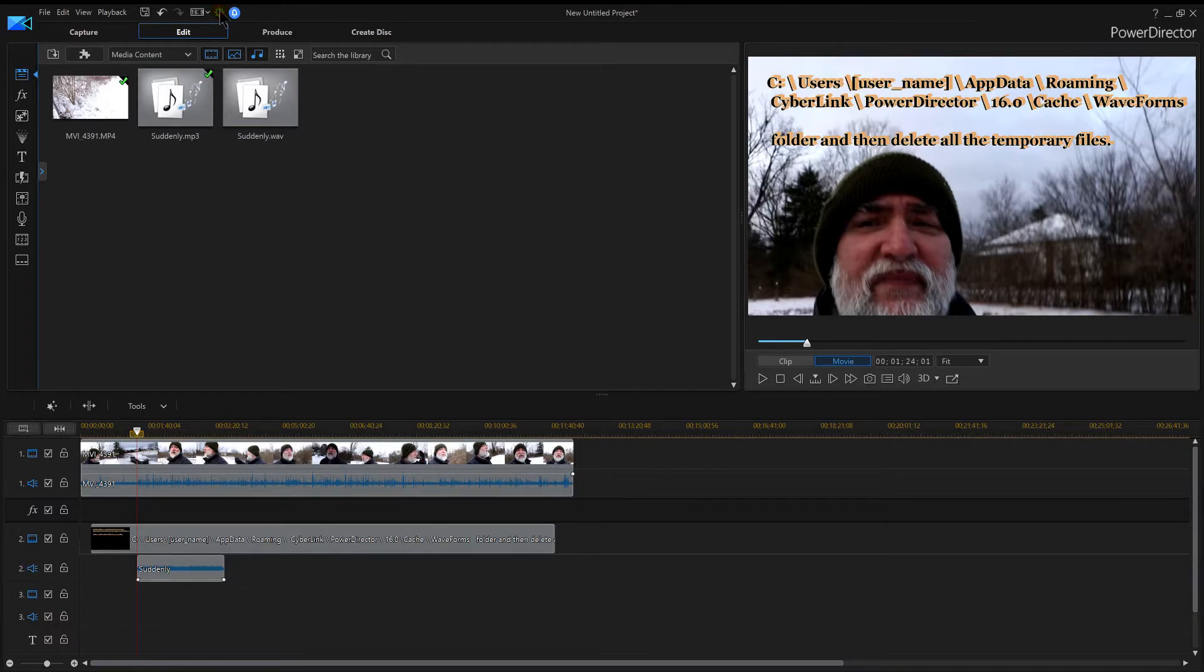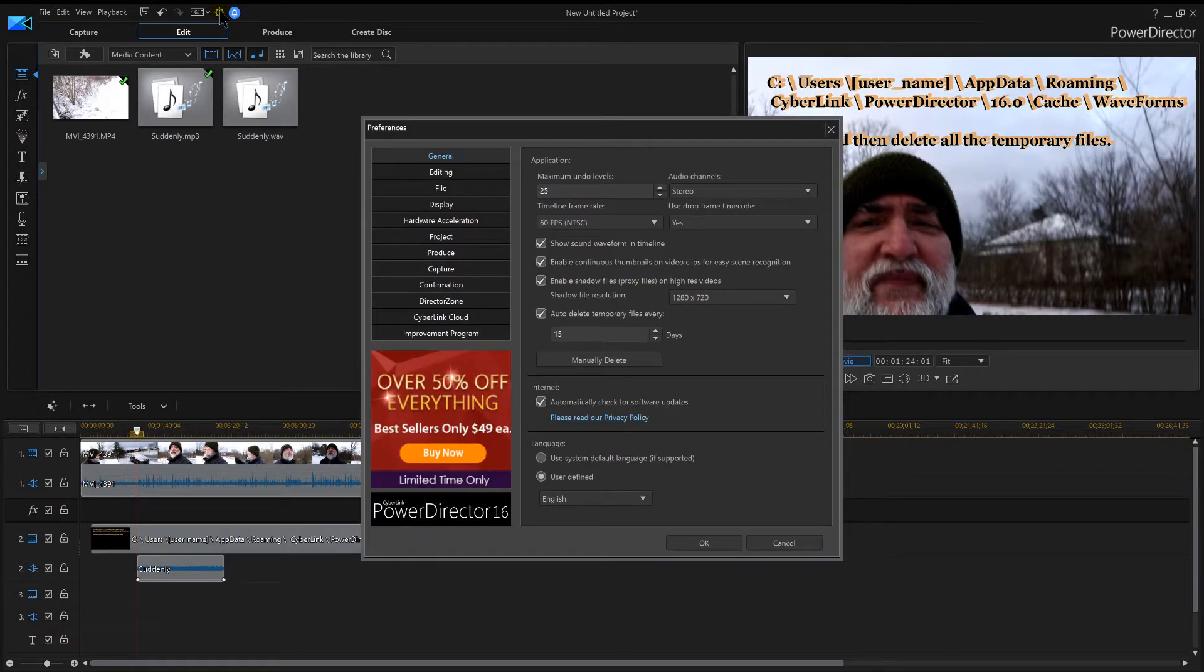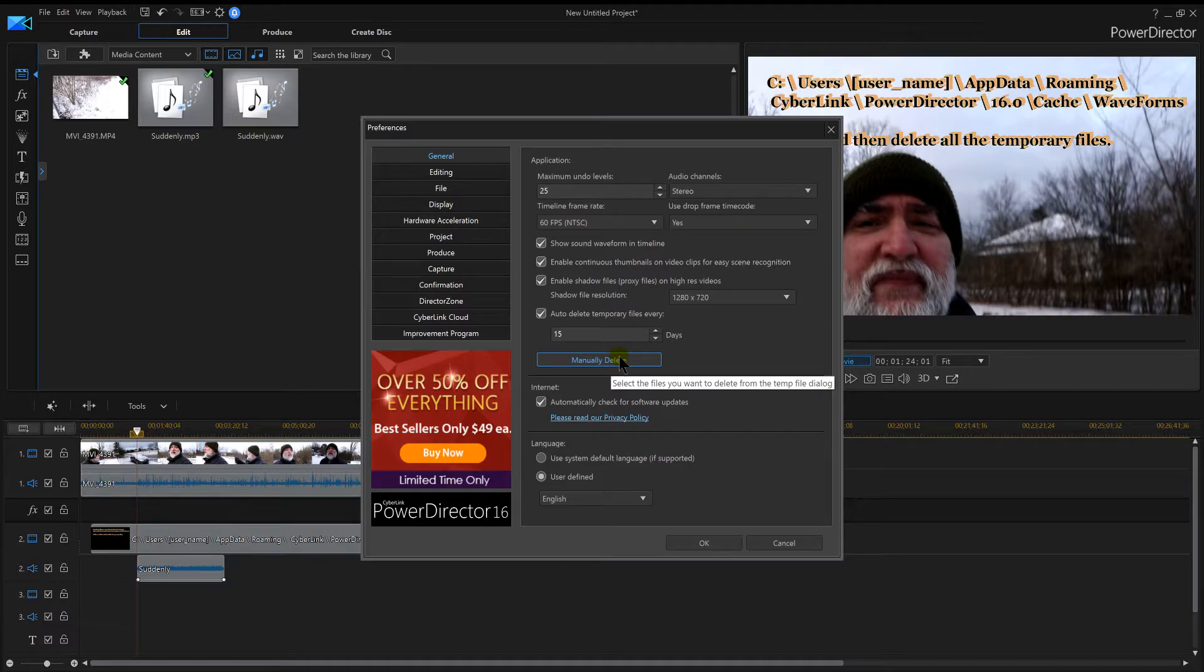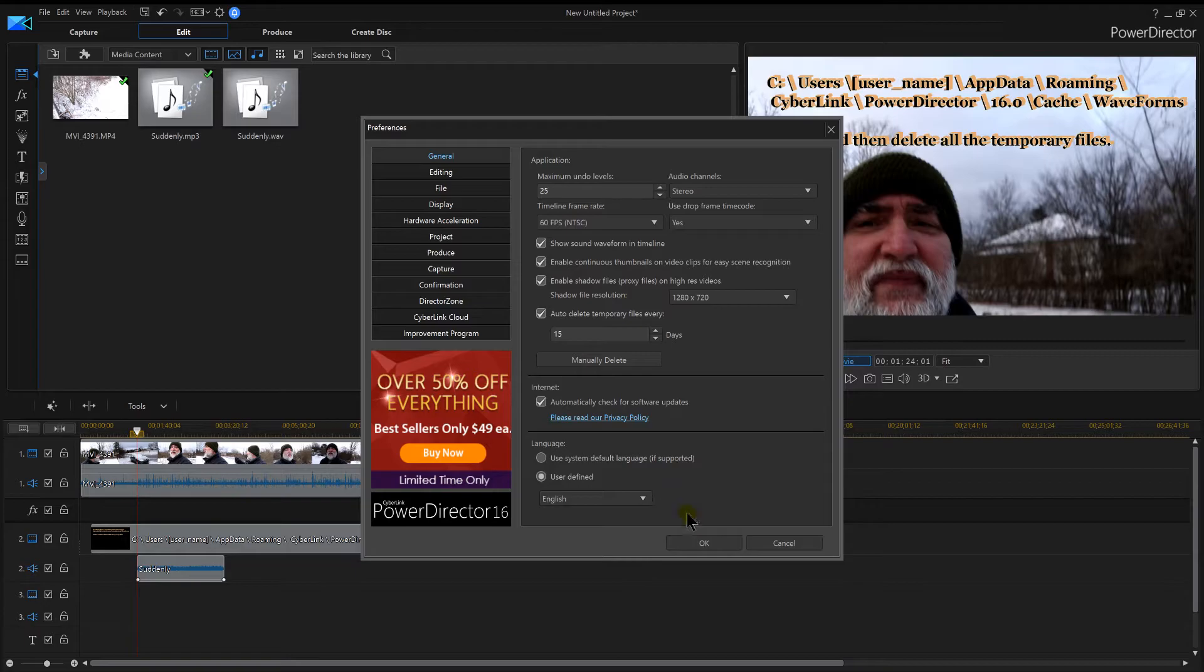And then you'll see a place under General that says Manually Delete, so you can also delete all your files that are there if they've built up too much, which is also where you've got cache. So click on Manual Delete by clicking on the gear and going to General.